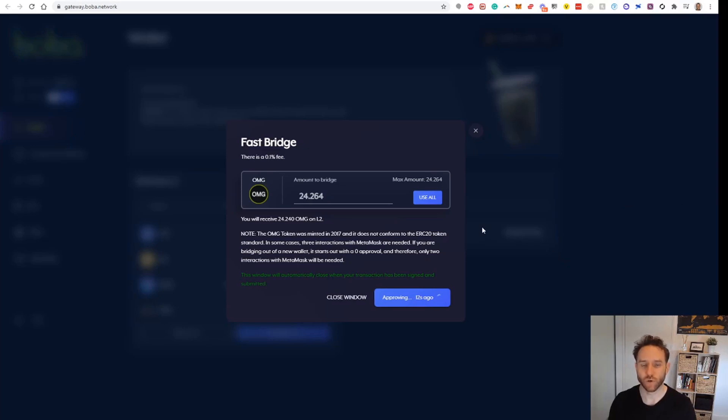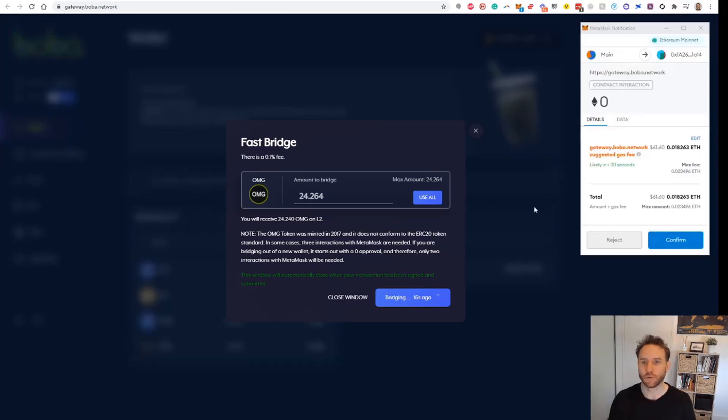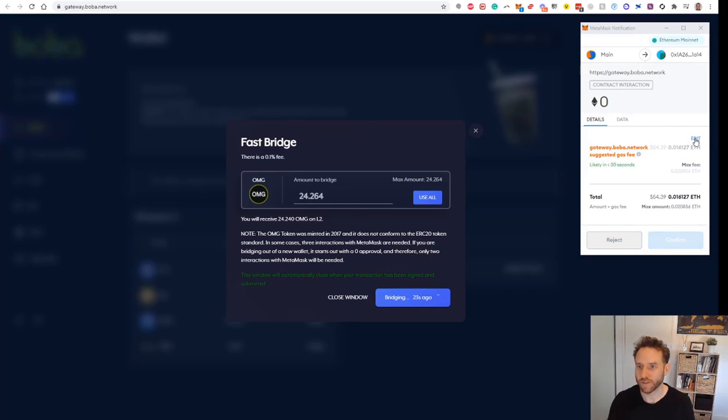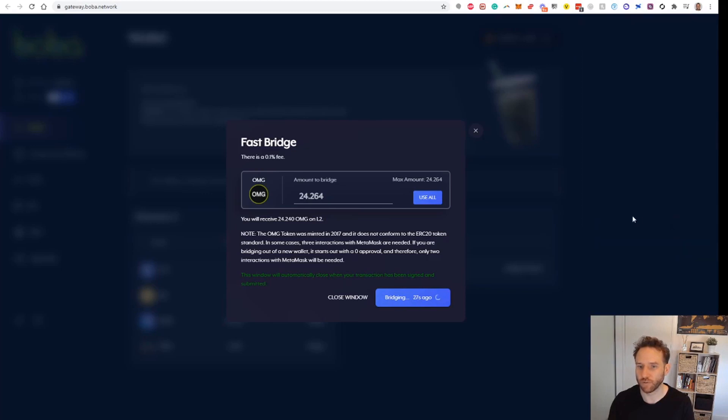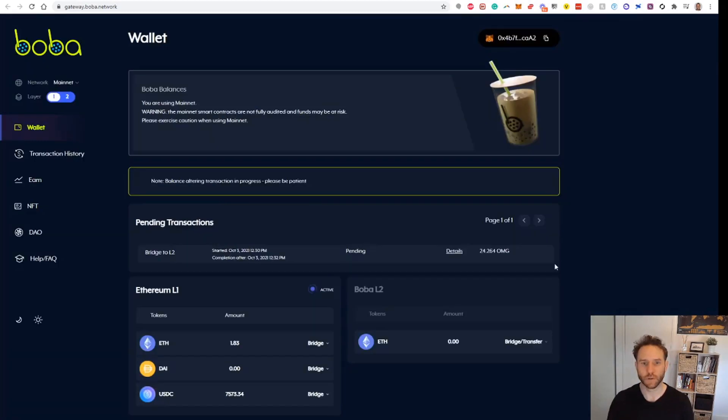In order to send the actual amount across, that took about a minute and a half, and then we have the gas fee in order to actually send it across, about $60 currently. There you go, it's down to $54, so we'll take advantage of that little drop.